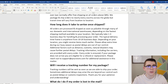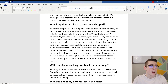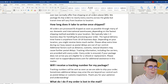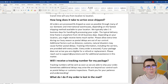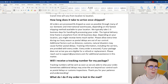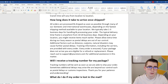Another important question customers want to know is how long does it take to arrive once shipped. The template reads: 'All orders are processed and shipped as soon as possible through many of our domestic and international warehouses, depending on the fastest shipping method available to your location. We typically take one to three business days for handling and processing. The typical delivery timeframe is anywhere from 10 to 20 business days depending on your location — you might receive items much earlier. Please allow extra time during our busy season as postal delays are out of our control. Additional factors such as distance, customs, and natural disasters may cause further postal delays.'